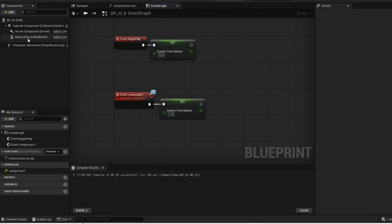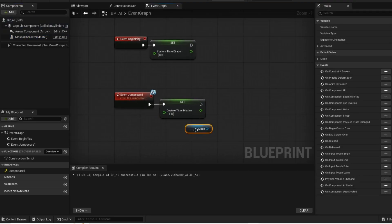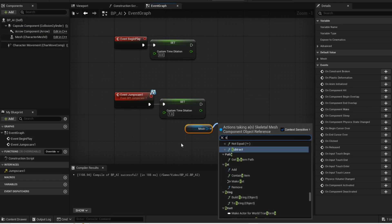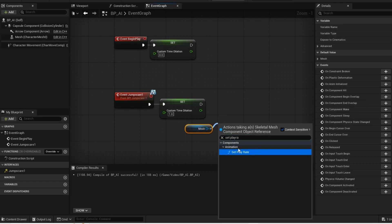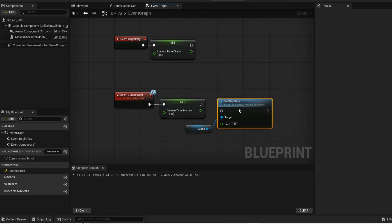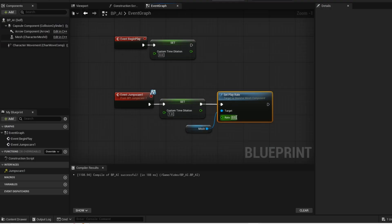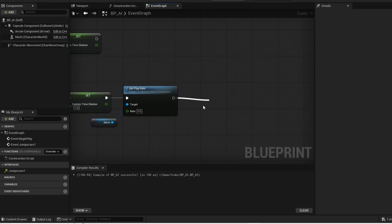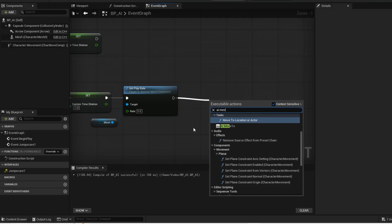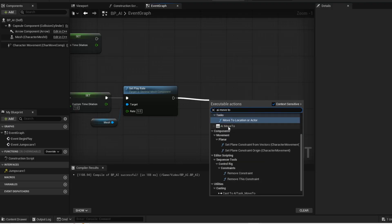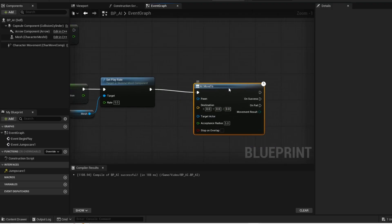Add your AI to the graph. Set play rate is used to control the speed of the animation. Now you want to get this AI move to node.